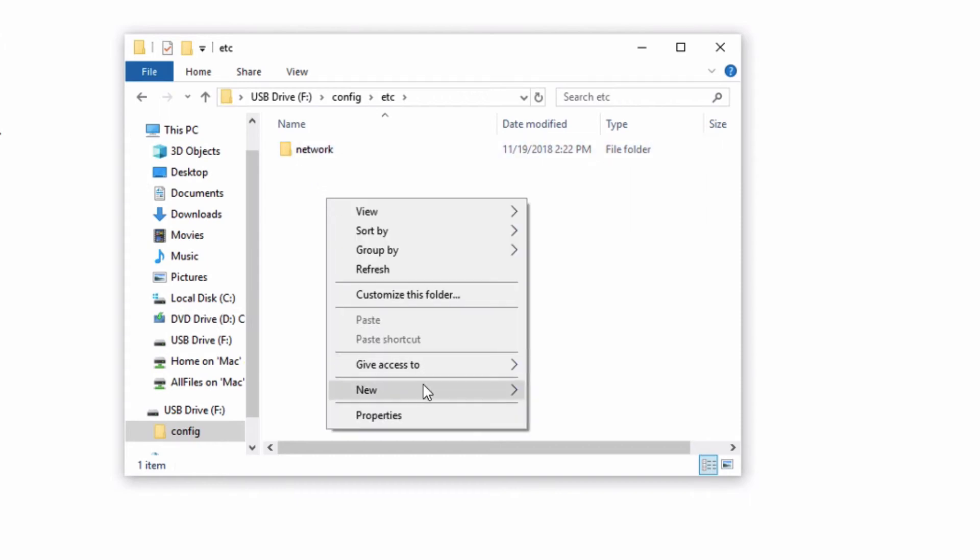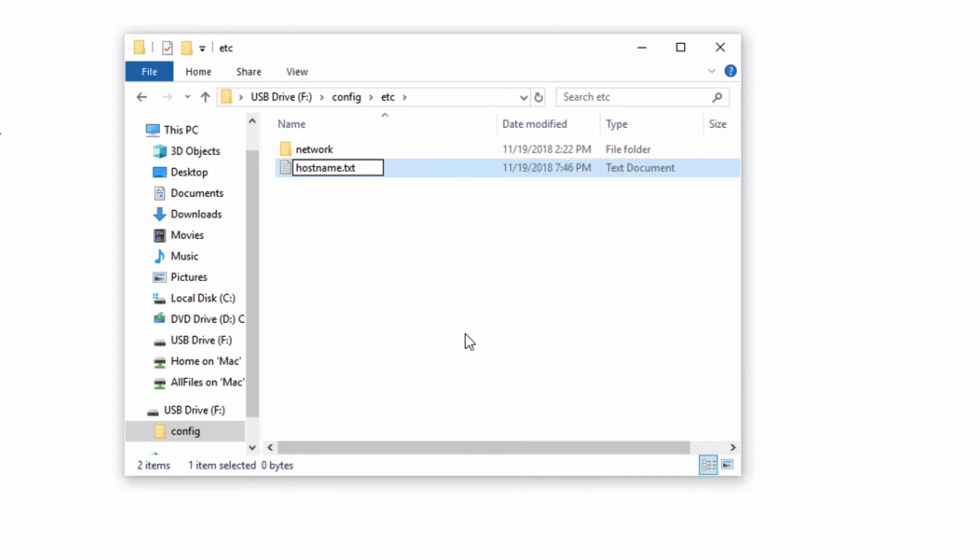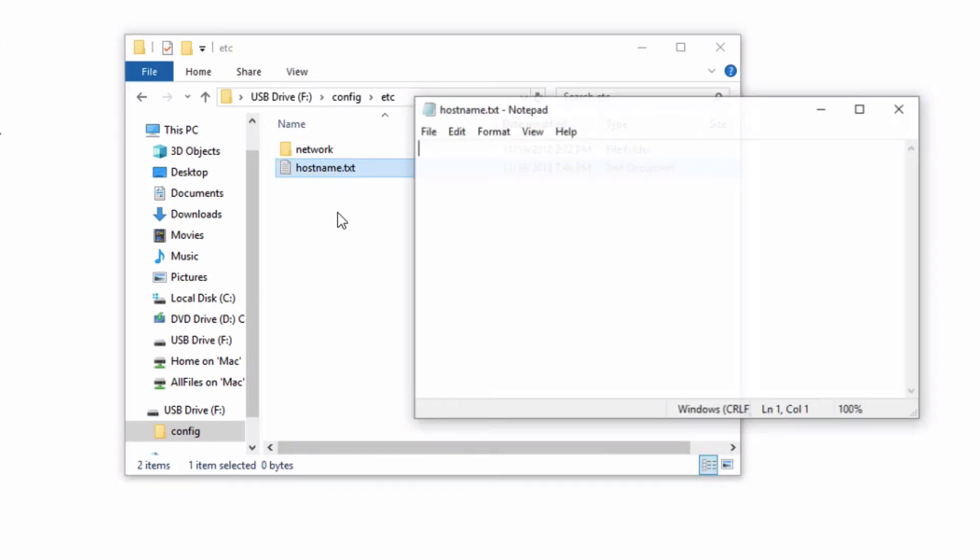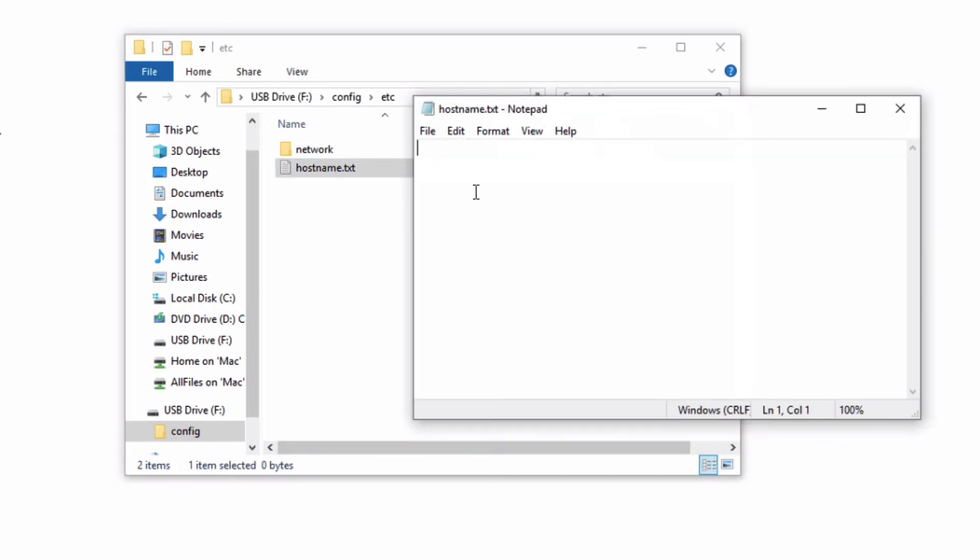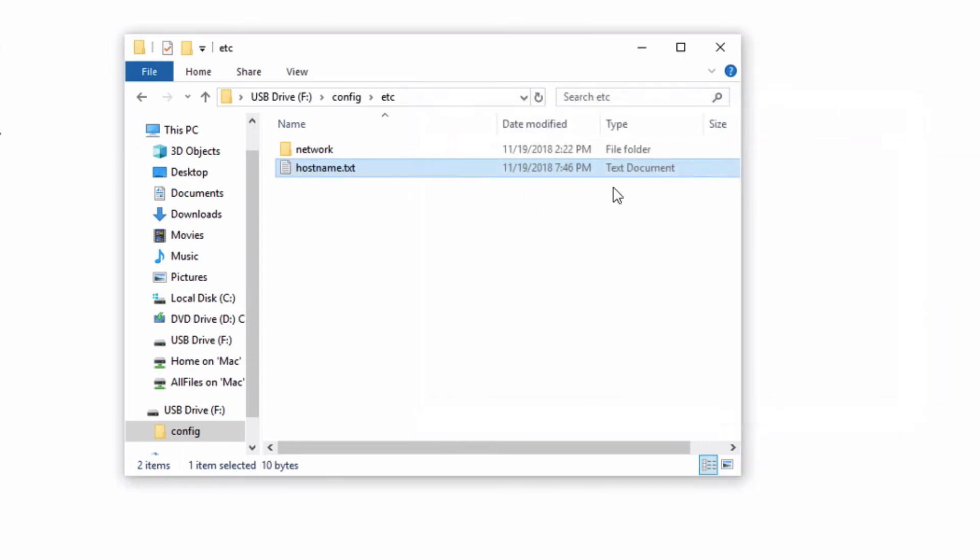Next, create a new text file called host name, and enter any custom host name of your choice. In this case, I would like to call my box menu RT Box. Save the file and make sure to remove the .txt extension from the file.